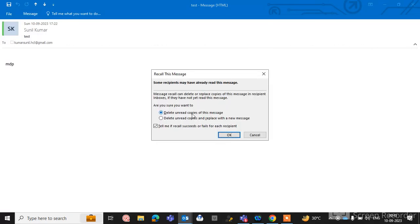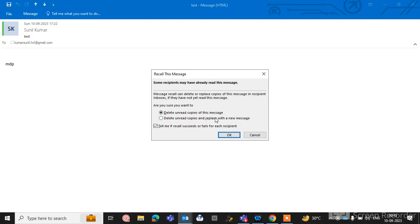If you click here on Recall This Message option, you can see two options: delete unread copies of this message, or delete unread copies and replace with a new message. If you select the first option, delete unread copy of this message, this message will be deleted from the recipient's mail.